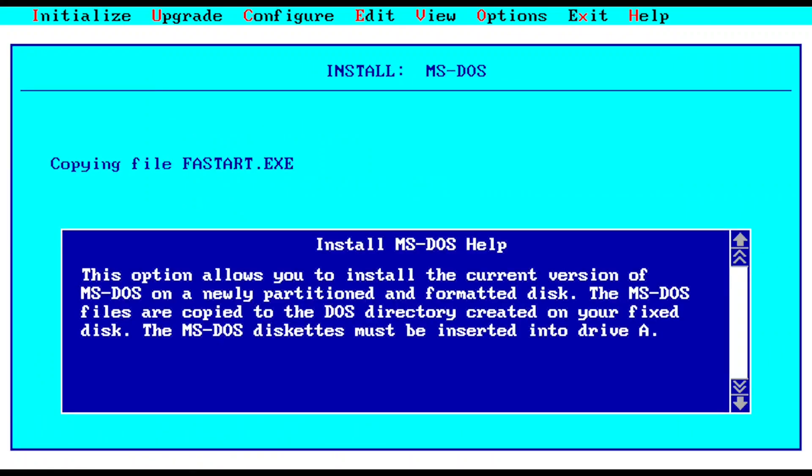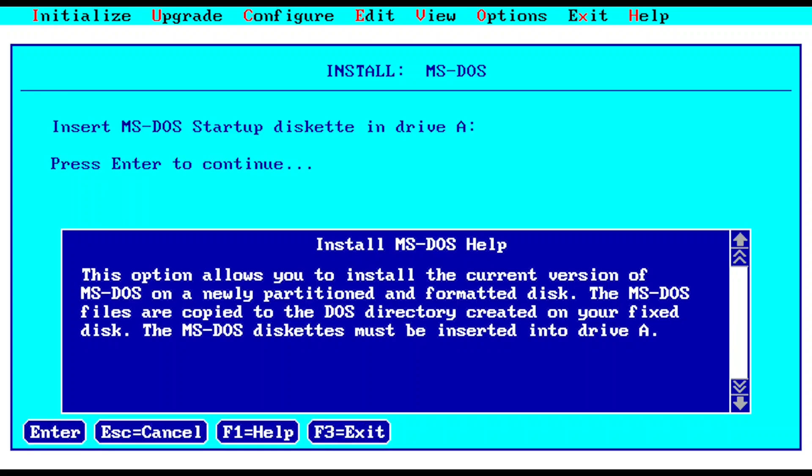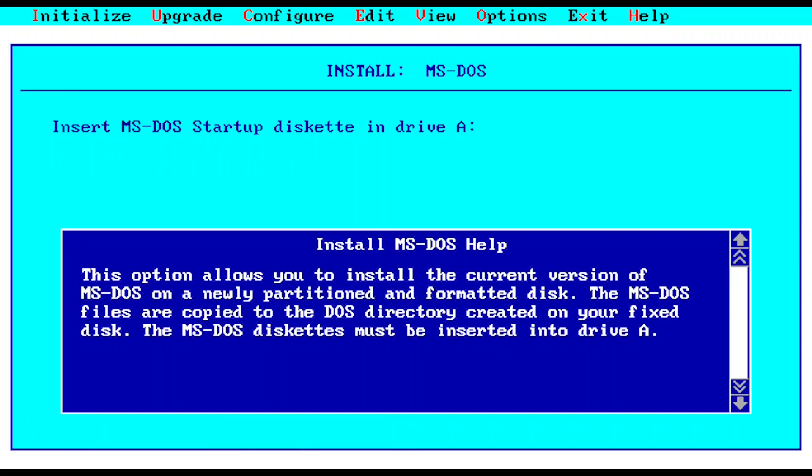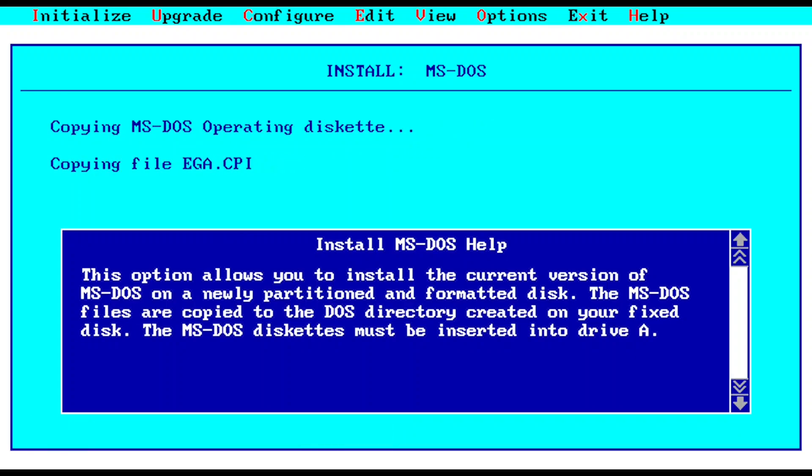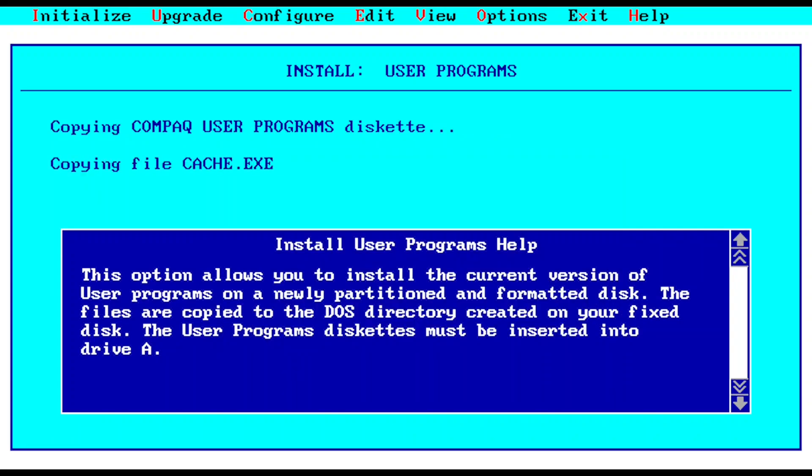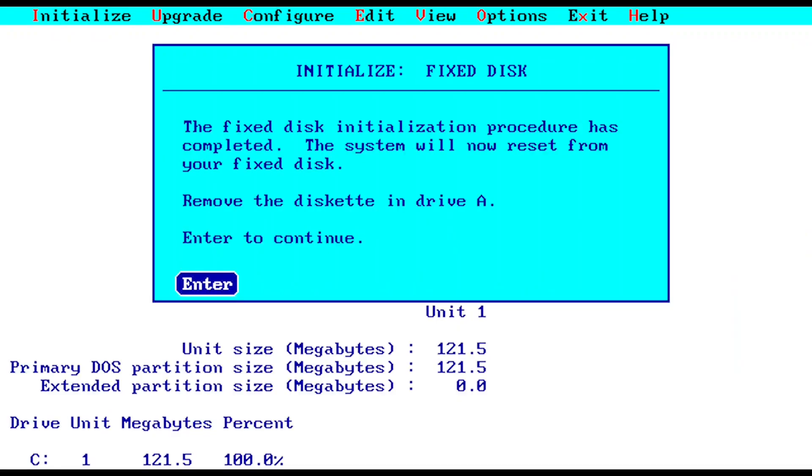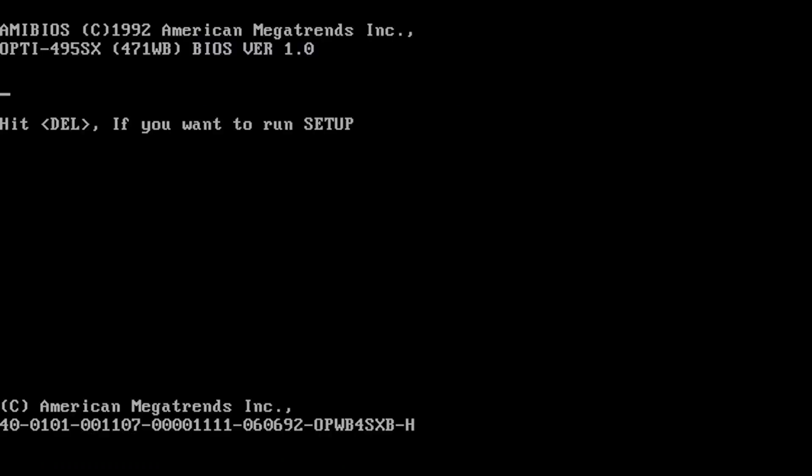AMISTOS help: this option allows you to install the current version of AMISTOS on a newly partitioned and formatted disk. The AMISTOS files are copied to the DOS directory created on your fixed disk. The fixed disk initialization procedure is completed. The system will now reset from your fixed disk. I'm going to eject and enter. I guess DOS is finished installing, that's cool, took quite a while.